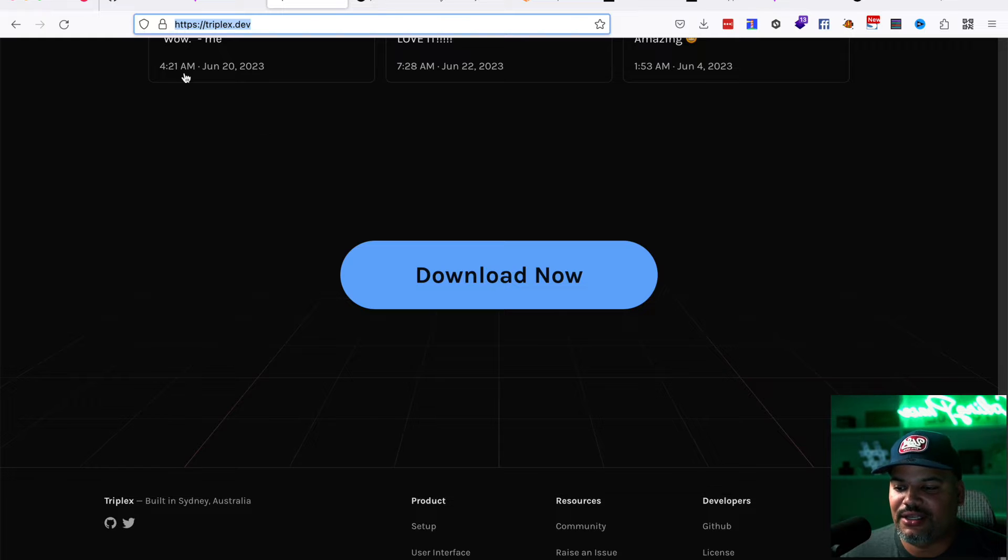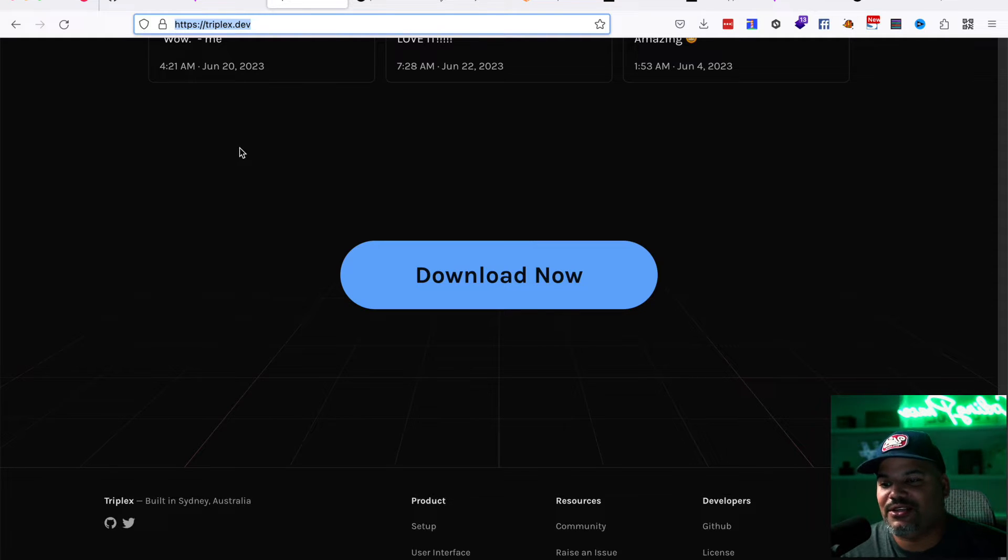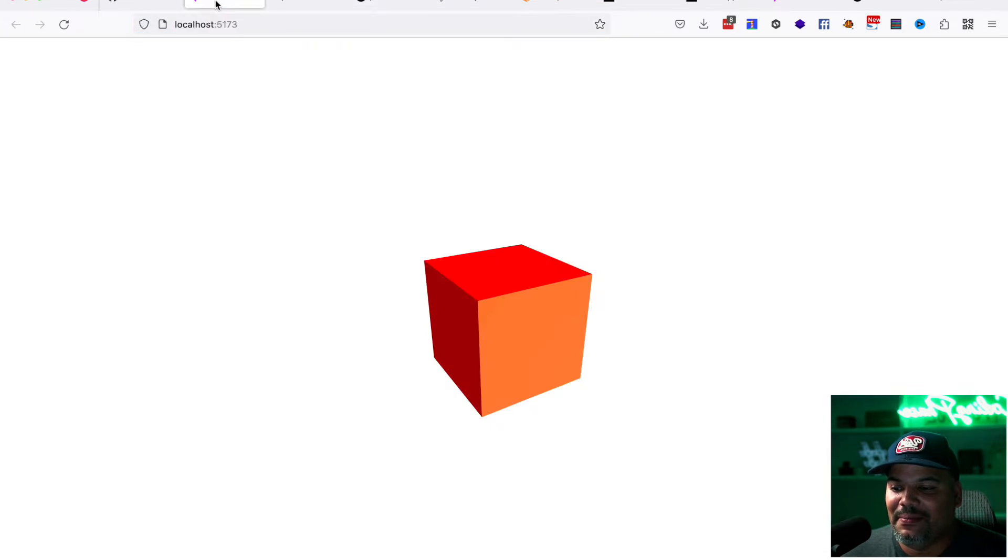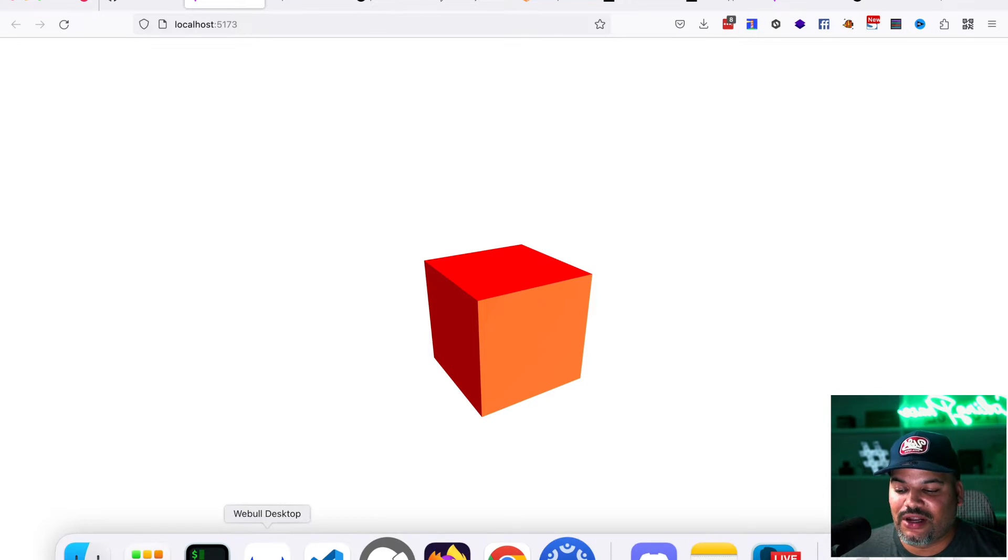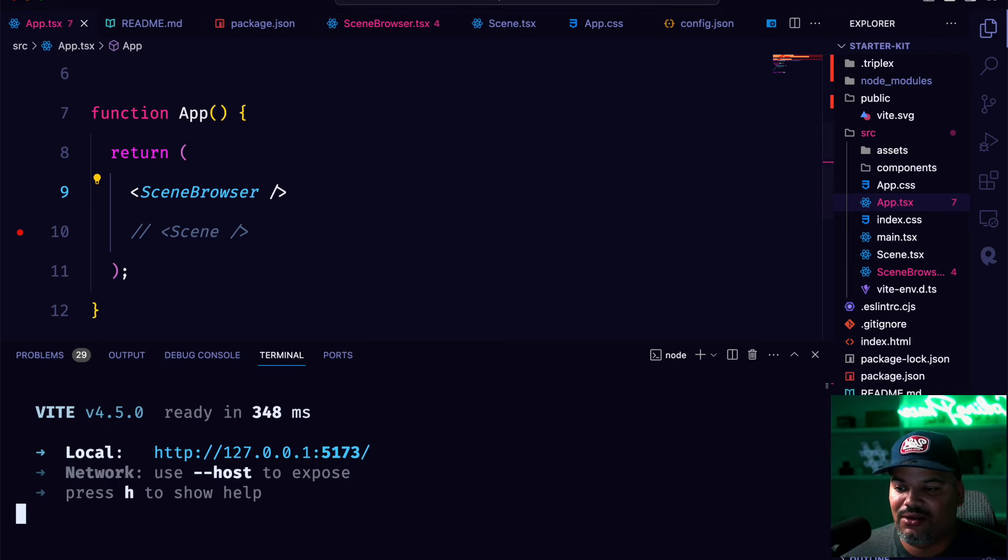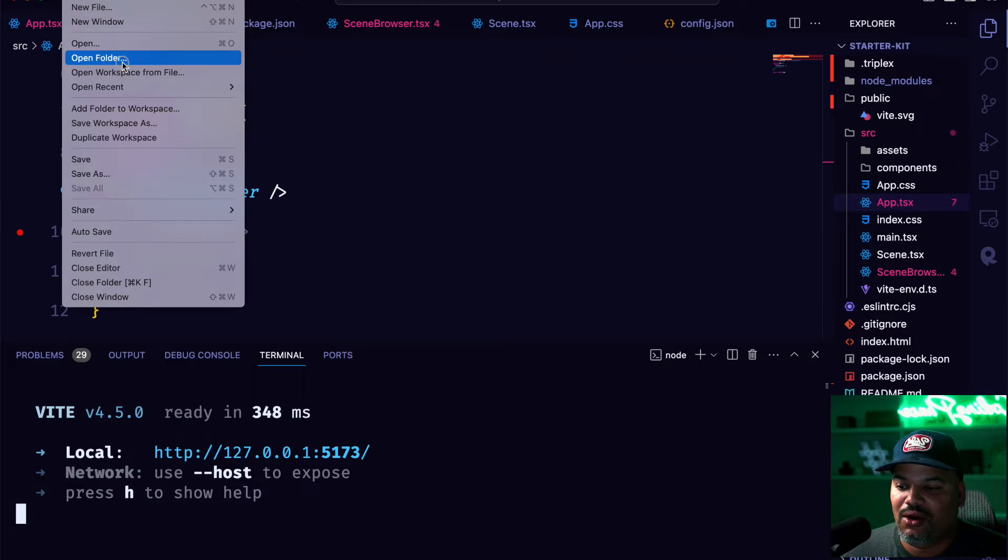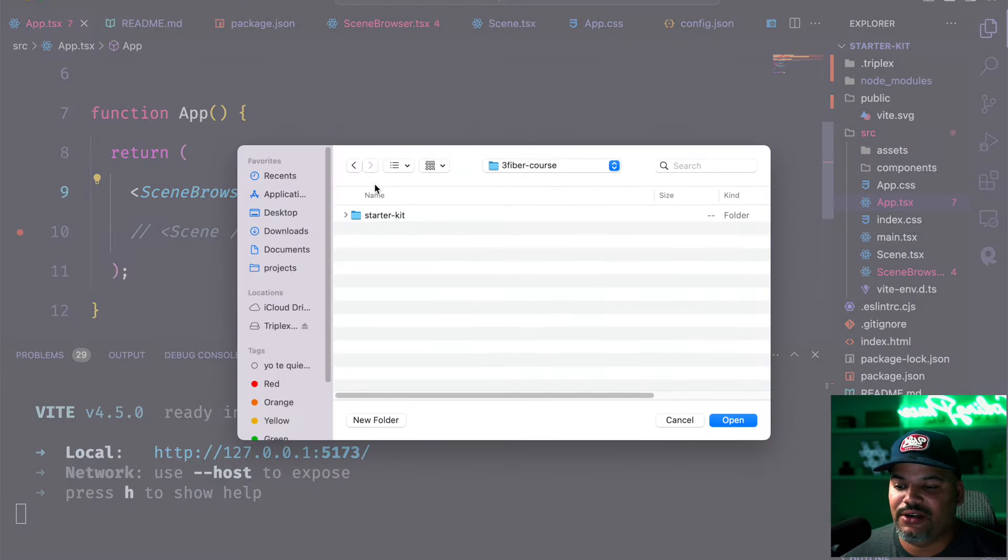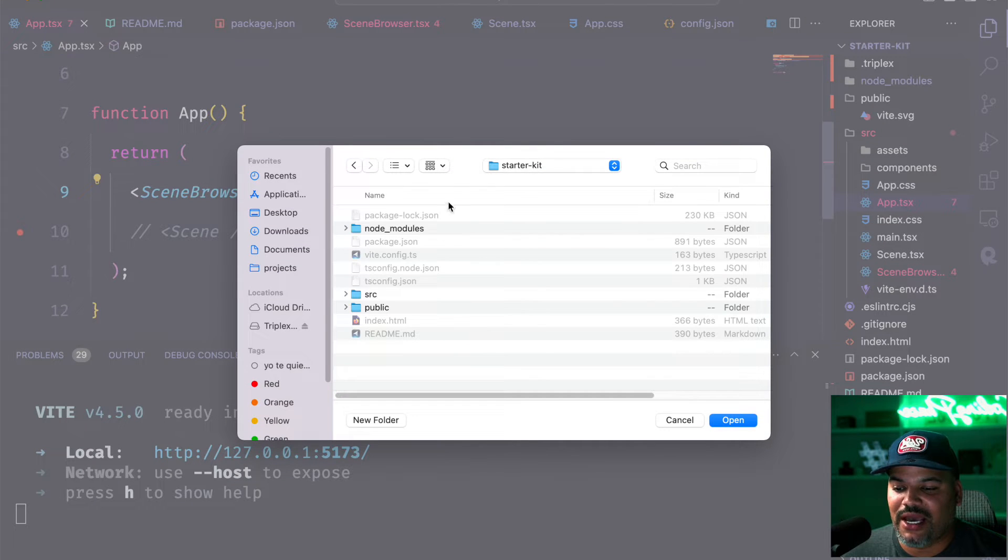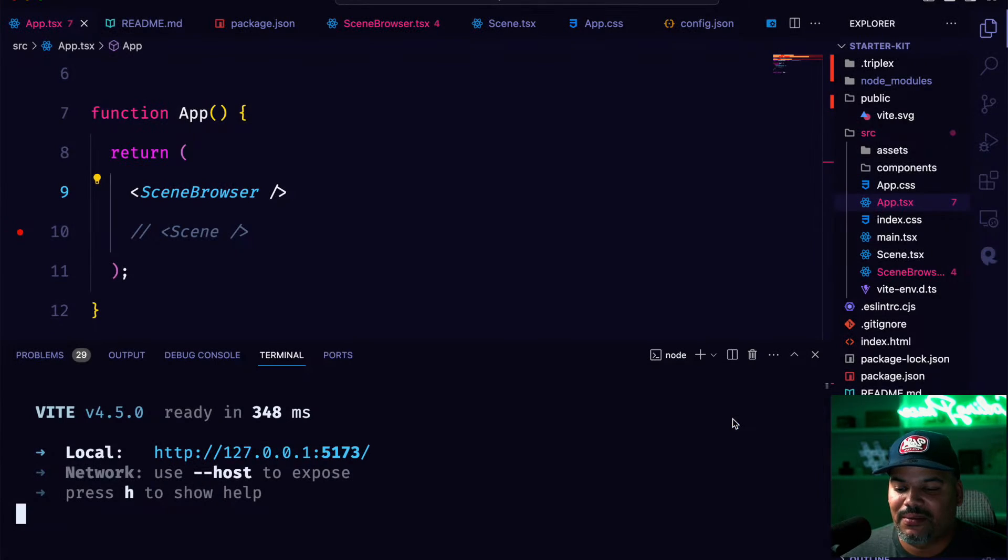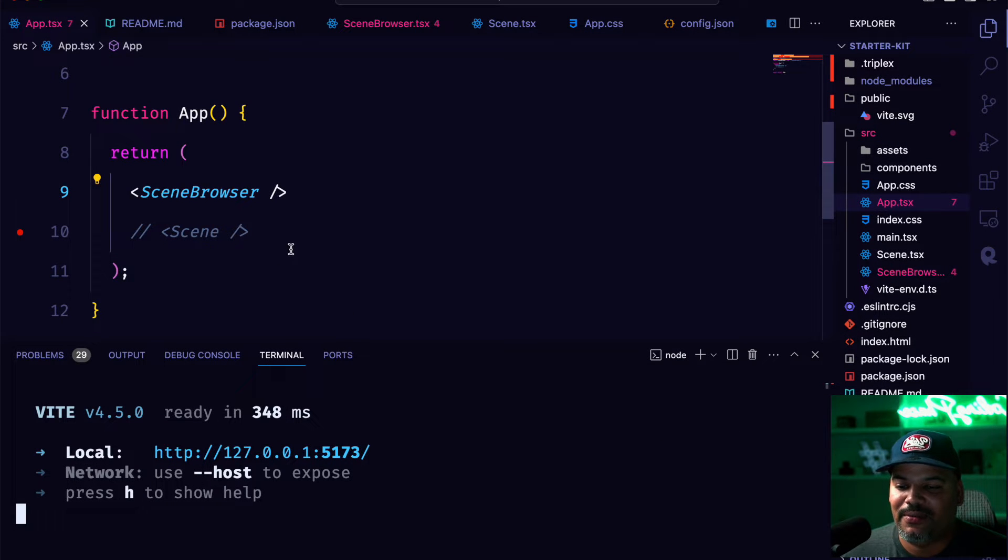So we're going to need this. So download this. Of course you got to have VS code. And again, just have Node JS installed. From there you're going to come in. You're going to come to your VS code, open the folder. Find where you have your folder, where you started kit. Click on file open.